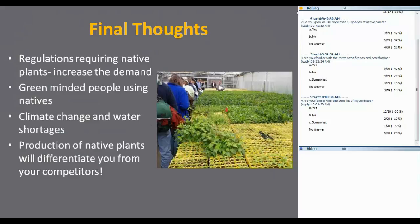Some final thoughts. The regulations requiring native plants are coming. Right now the Forest Service has a native plant policy requiring native plants and local seed sources on their projects. Green-minded people are using natives here in the Pacific Northwest, and your dry summers save a lot of money on water. Climate change and water shortages are going to make it even more important. And here's the big one — as a grower, production of native plants will differentiate you from your competitors.